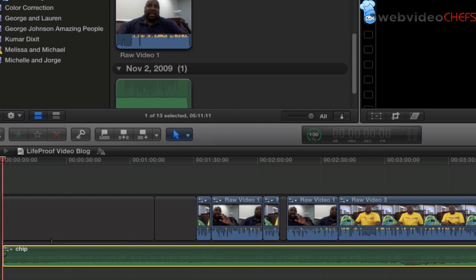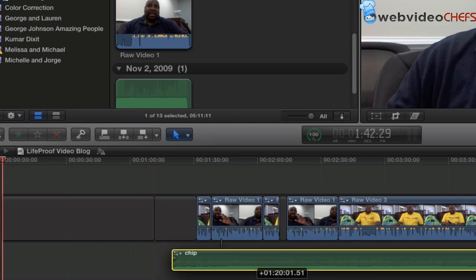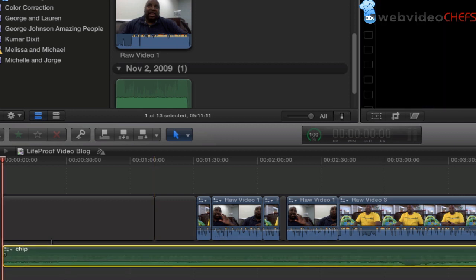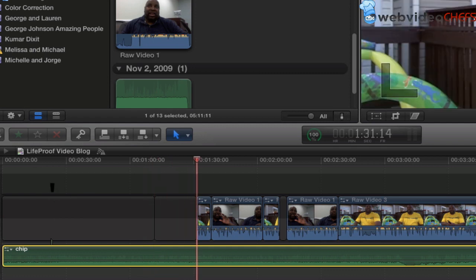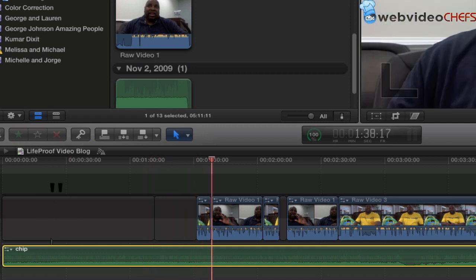So one way to do that is just to move that over. The second way, easier way to do it is just I can hit the comma, comma, and then to next edit.